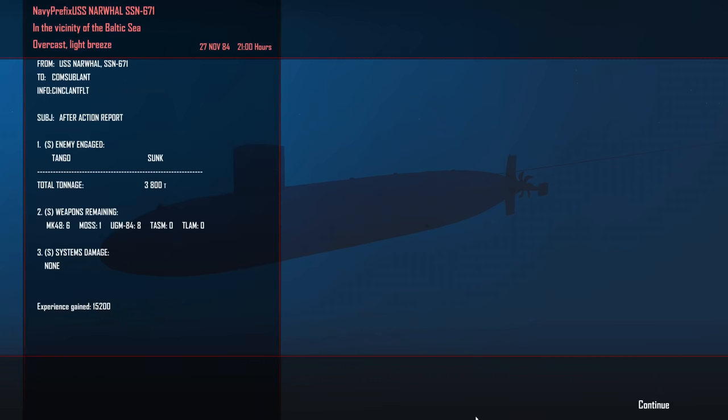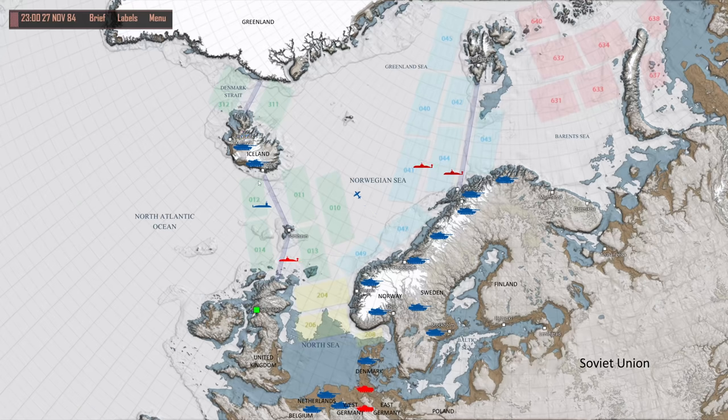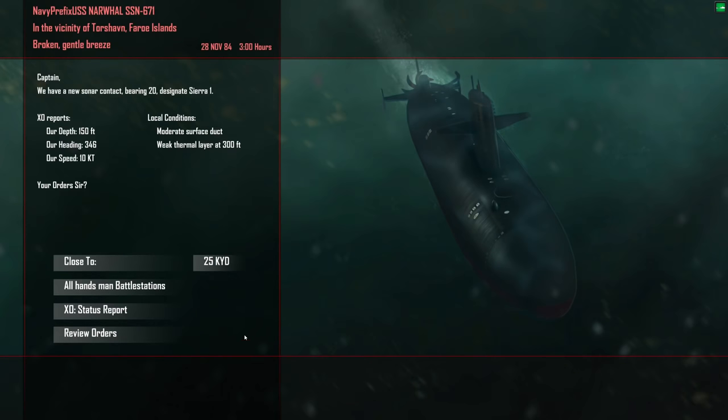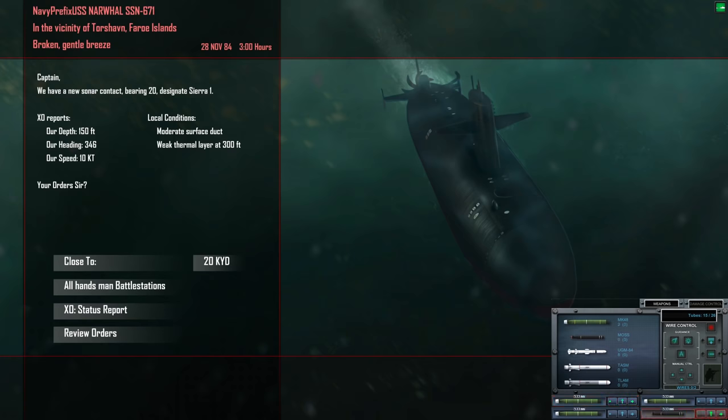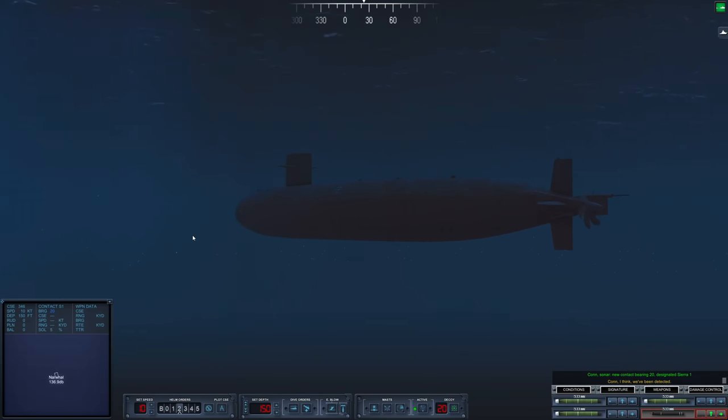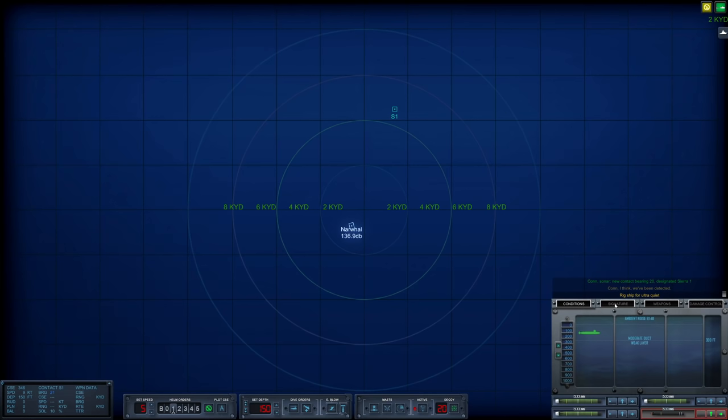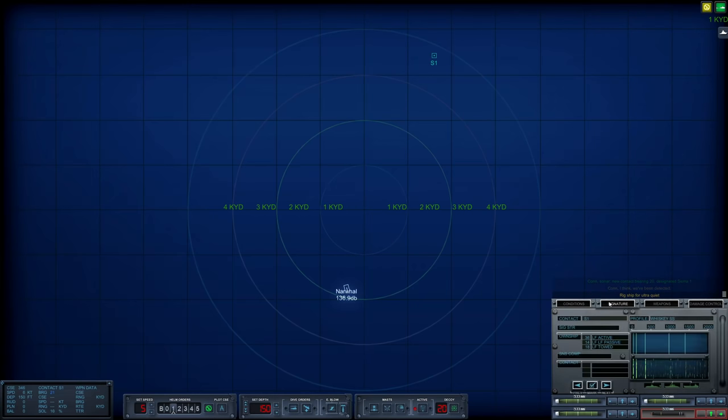And with that, we are clear to leave the engagement area. One enemy tango sunk. We are down to six Mark 48s, but we are still operational. This was not our mission objective. Somehow, I'm not entirely surprised by that. We have another group of Soviet submarines trying to sneak down here to the south. New sonar contact bearing 020, designated CRL-1. We'll man battle stations and make sure we have a moth loaded for this engagement.